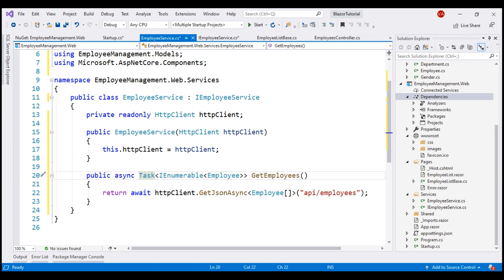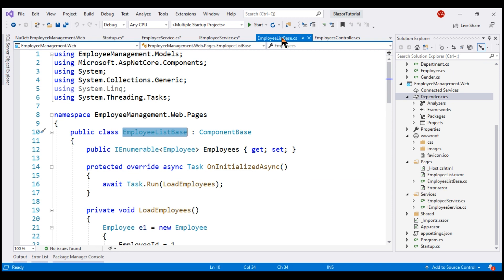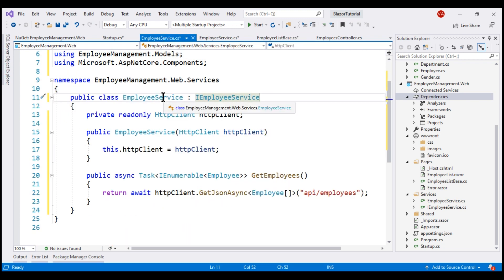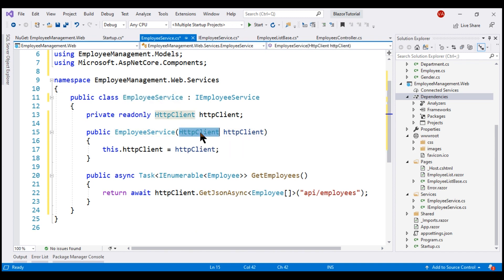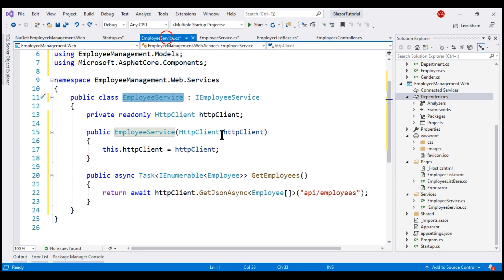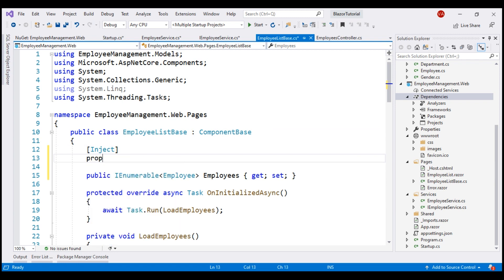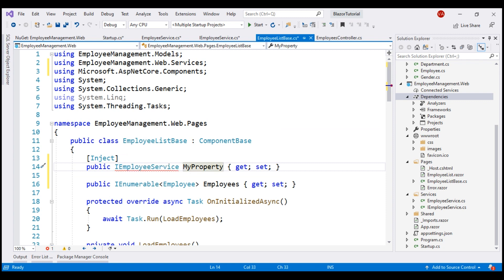All that is left is to inject and consume this IEmployeeService from our Employee List component. To inject a service into a Blazor component, we use the inject attribute. You might be wondering: can't we use a constructor to inject a dependency, just like we did in this EmployeeService class to inject the HttpClient dependency? We can't — that's one primary difference between a service class and a Blazor component. Within a service class we can use the constructor, but within a Blazor component we have to use the inject attribute. The service we want to inject here is IEmployeeService. Let's bring in the required namespace and call this property EmployeeService.